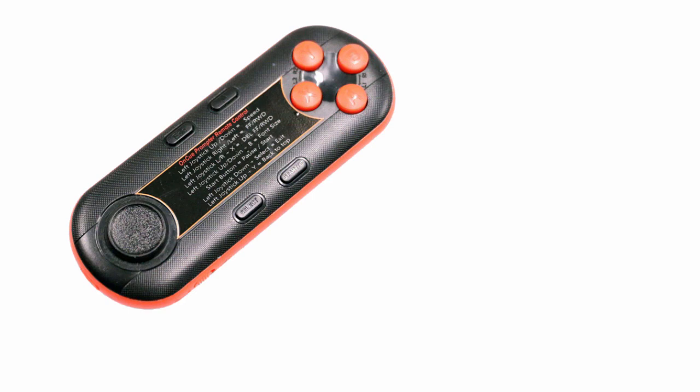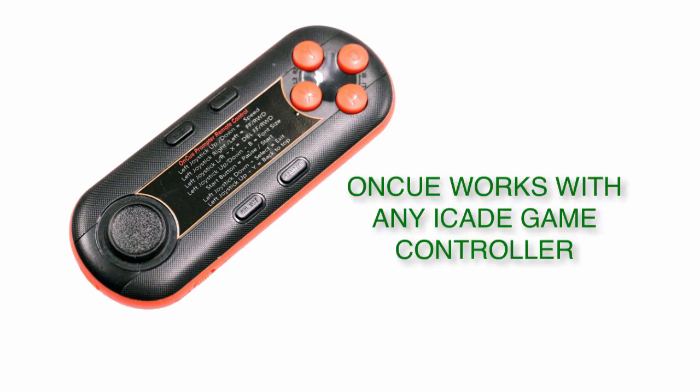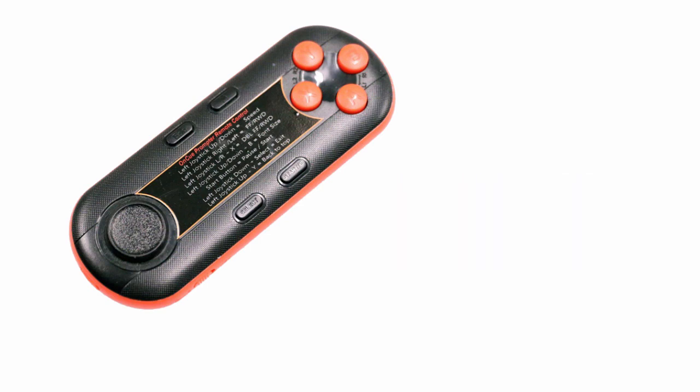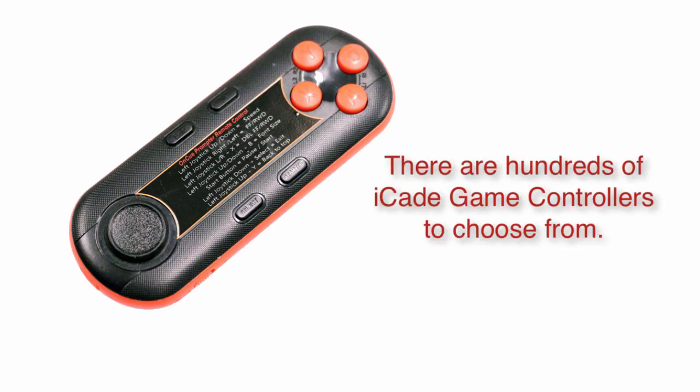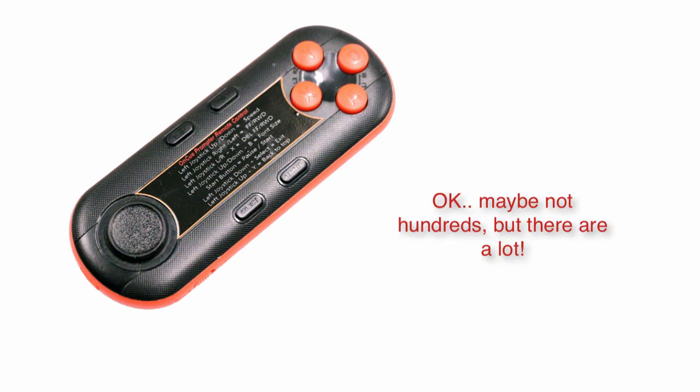If you bought a Telemax teleprompter's iPad teleprompter, you received a free game controller. But the other really cool thing, you want to write this down because it will work with any iCade game controller, any one of them.